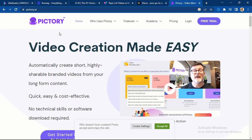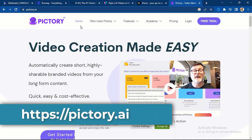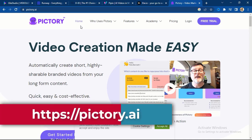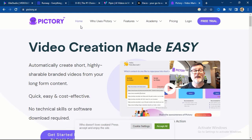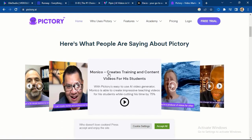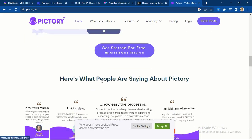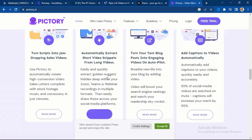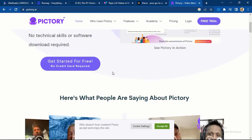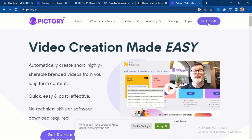The sixth tool is Pictory. Pictory is another video creation tool that makes video creation very easy. It automatically creates short, highly shareable branded videos for your business, whether it's long-form video or short content. Pictory is another amazing AI tool I would recommend for anyone to improve their brand visibility. There is also a free version — you can click here to try it.